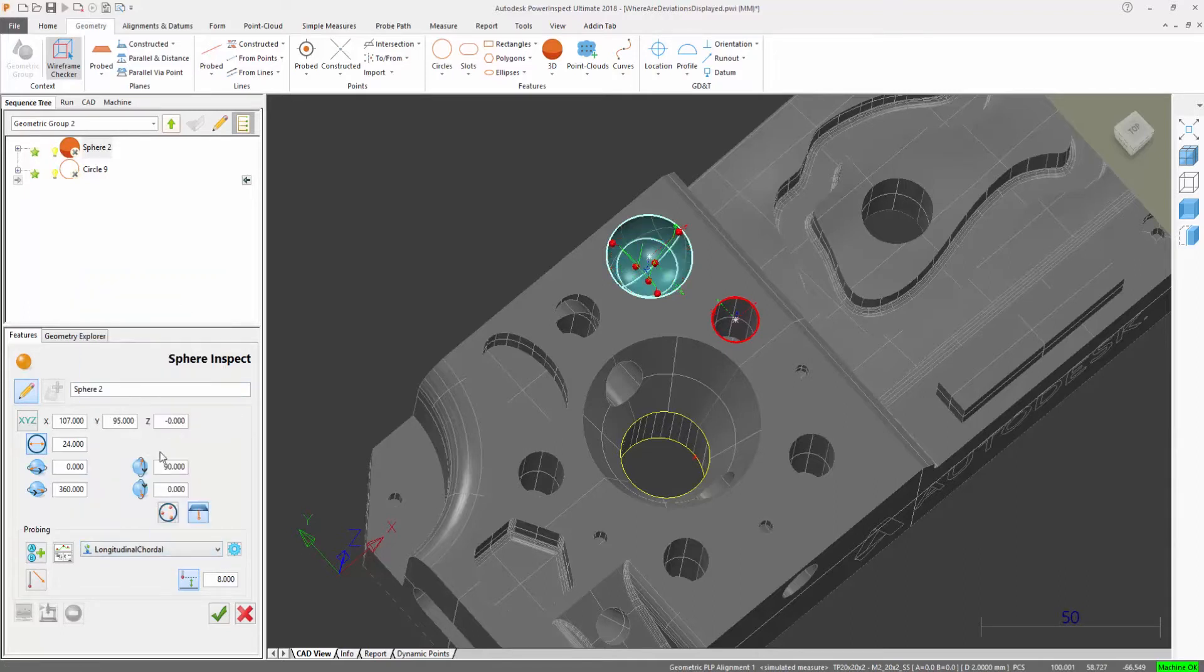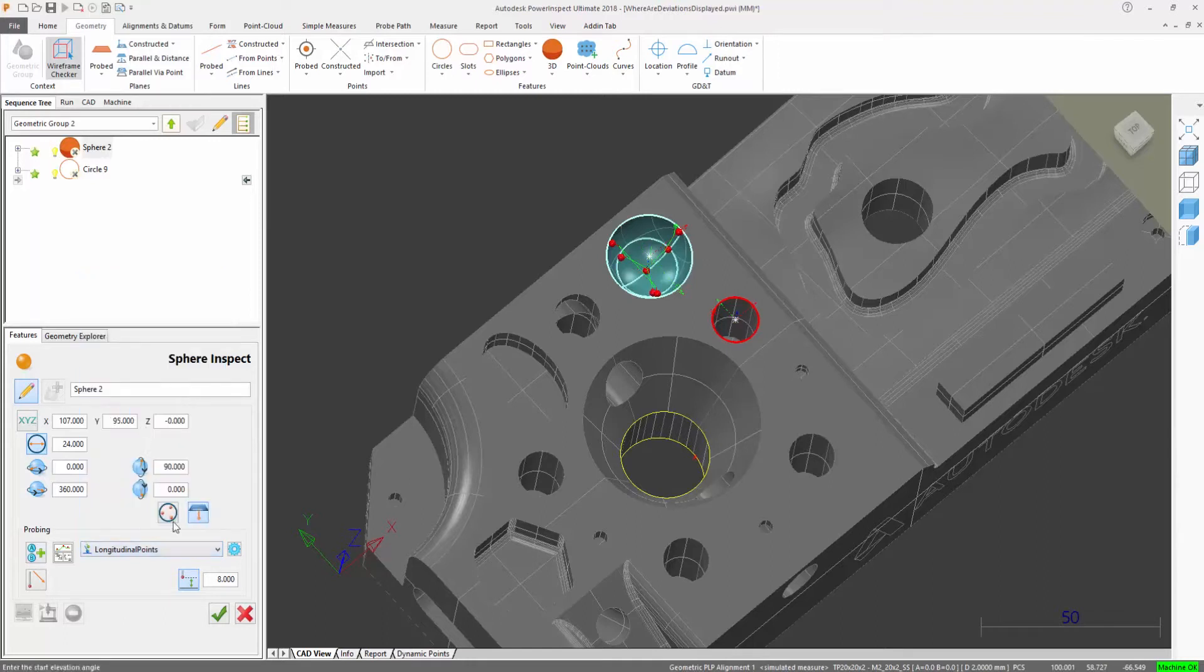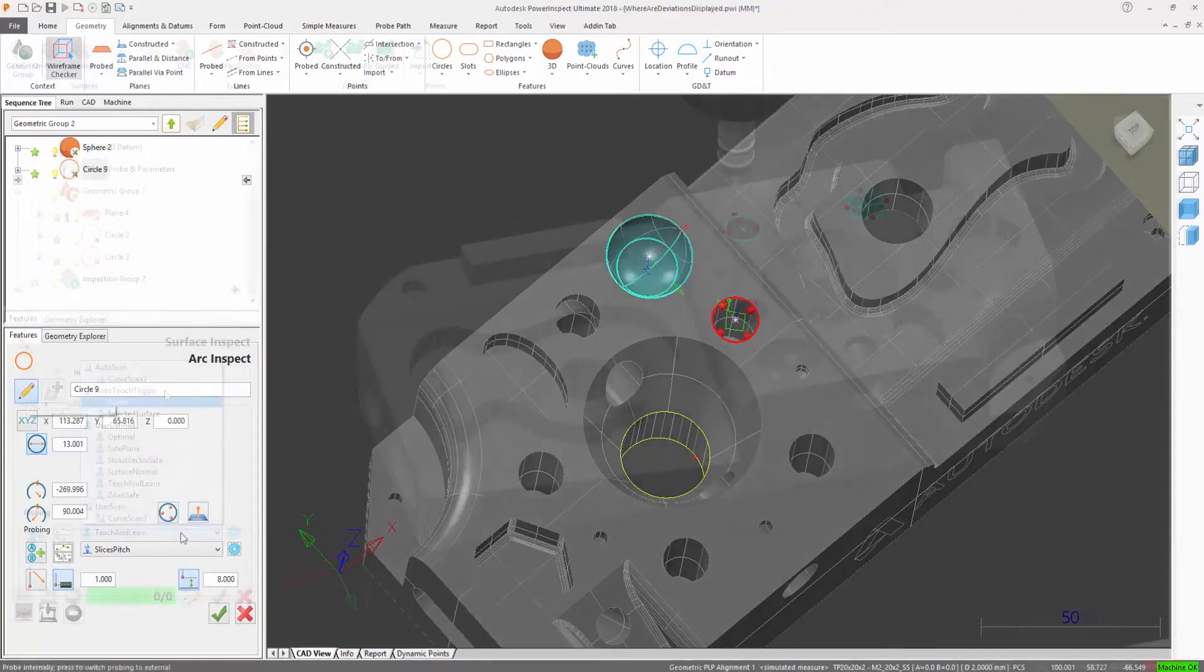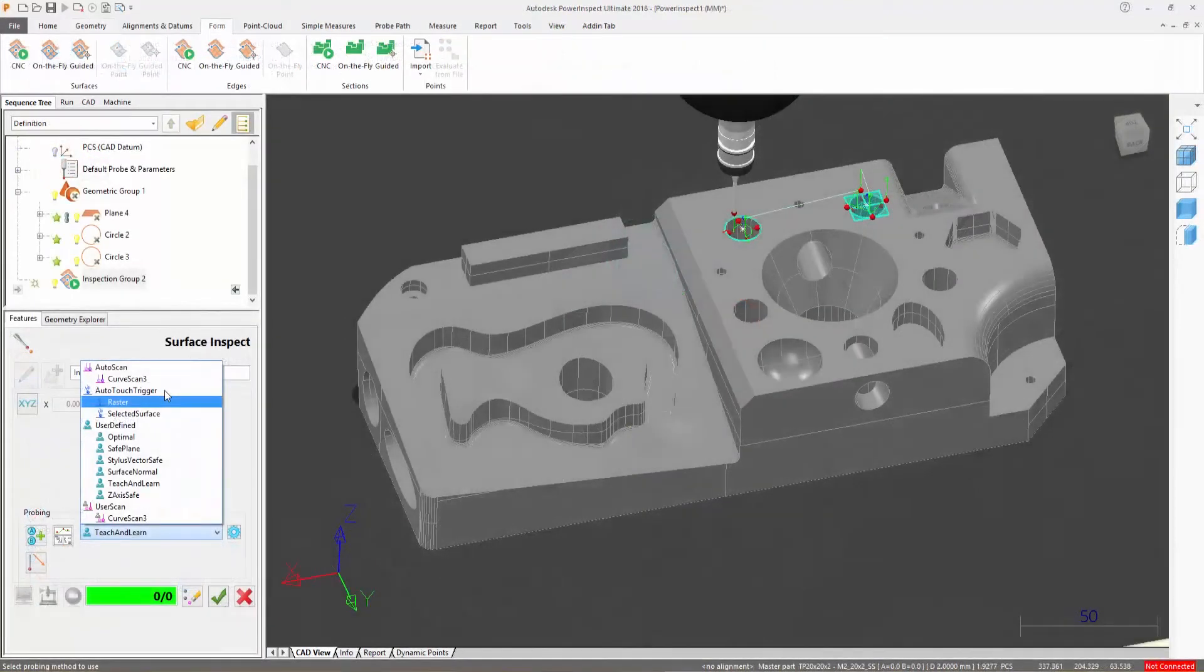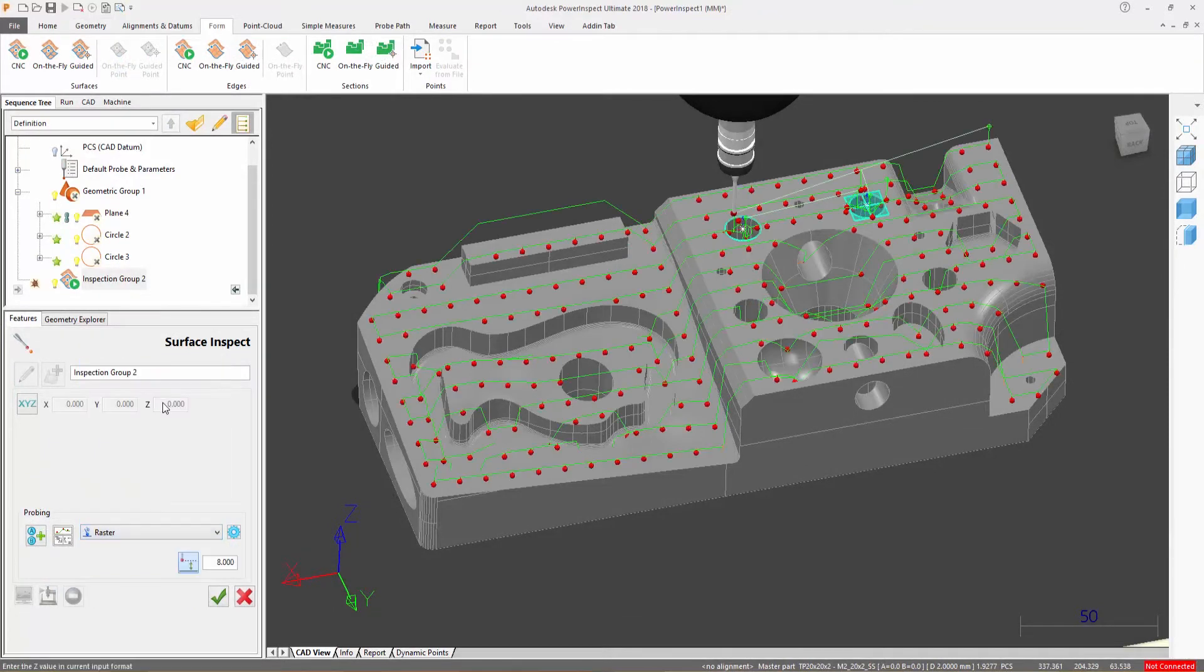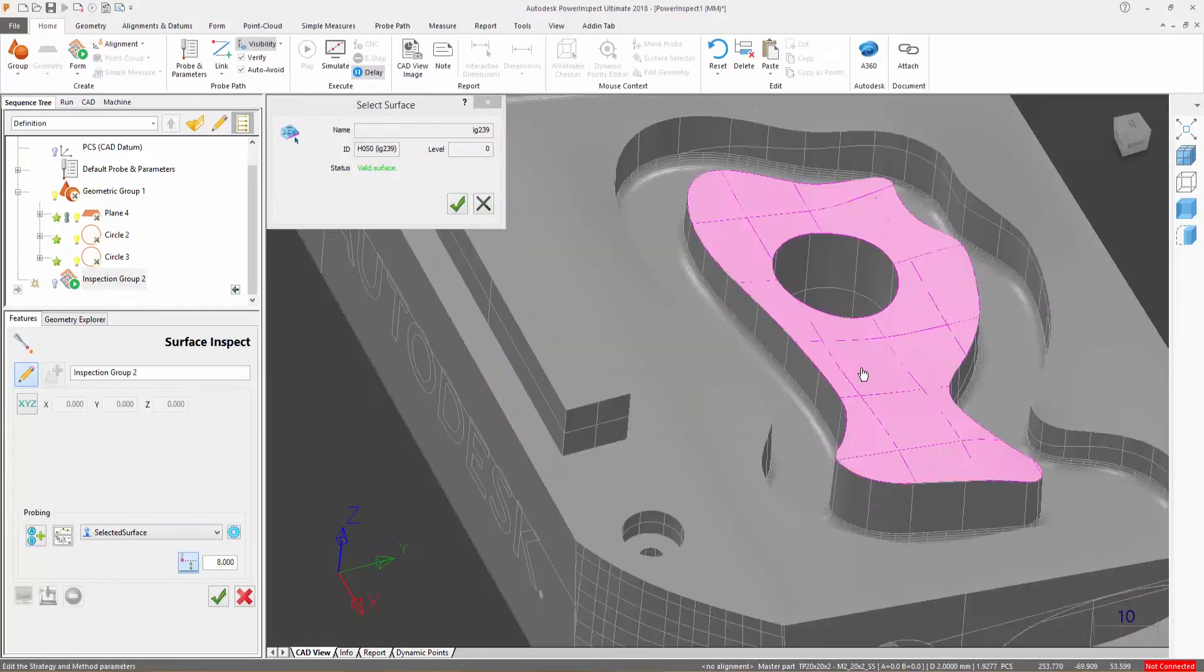The pattern for the spread of points is determined by the selected method appropriate for the given geometric item or form type. For surface inspection, the raster and selected surface methods provide a uniform distribution of inspection points over the whole part or selected region or surface.